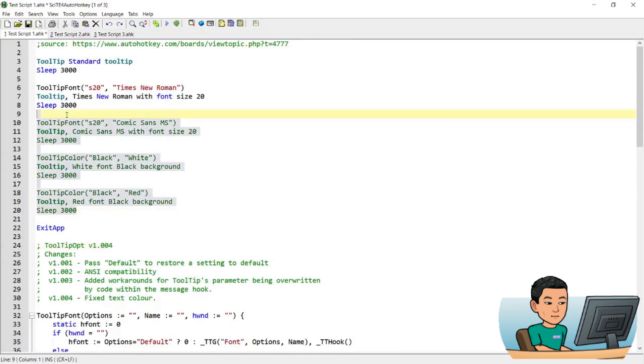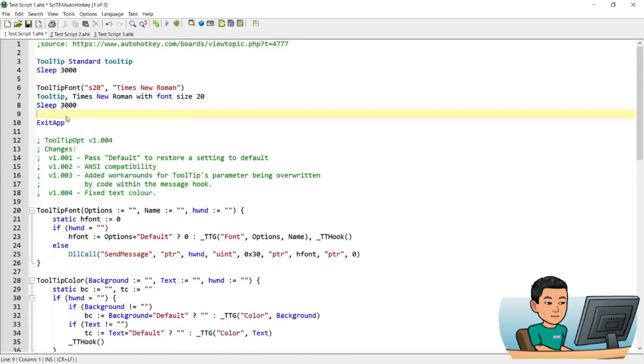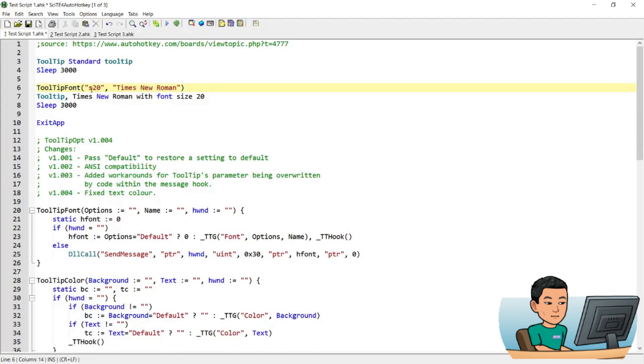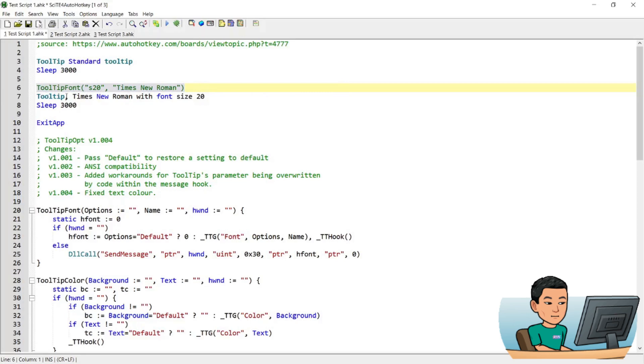Let me explain to you the tooltip font function first. The tooltip font function is right here, and there are two parameters that you have to provide when you call this function. The first is the size of the font, which is preceded by the letter S, and then the next is the font family. When you run this function, for any subsequent calling of a tooltip from you will have this effect applied.